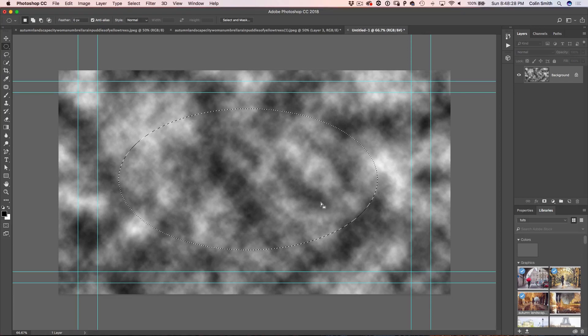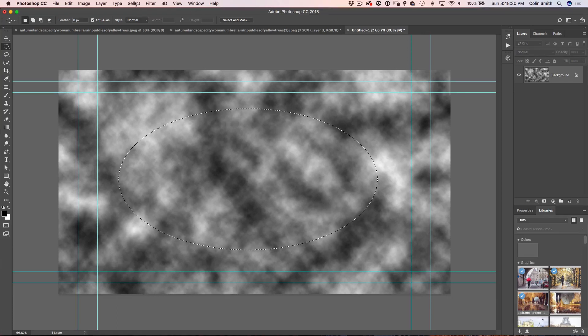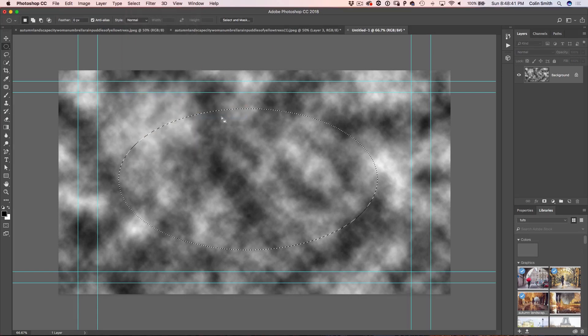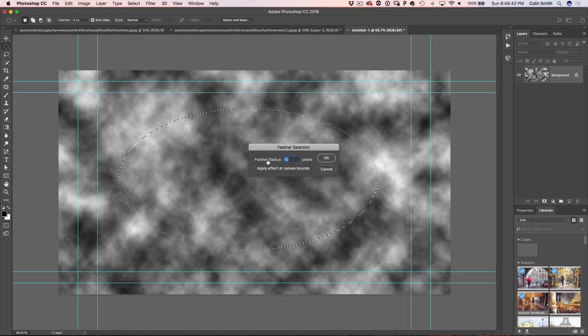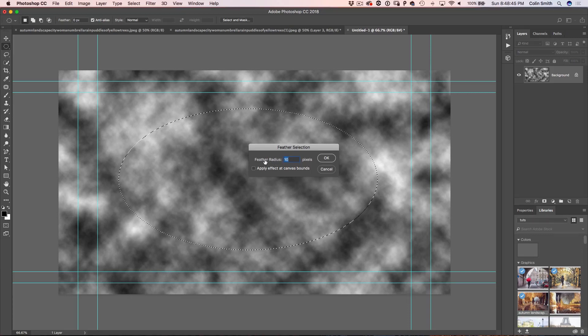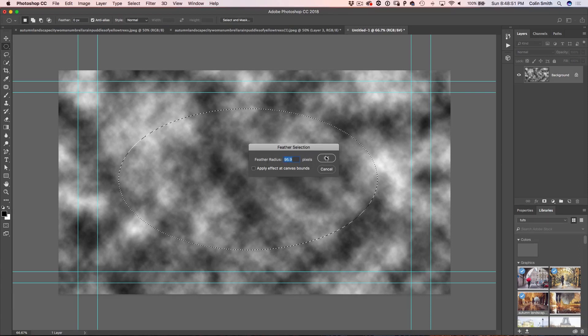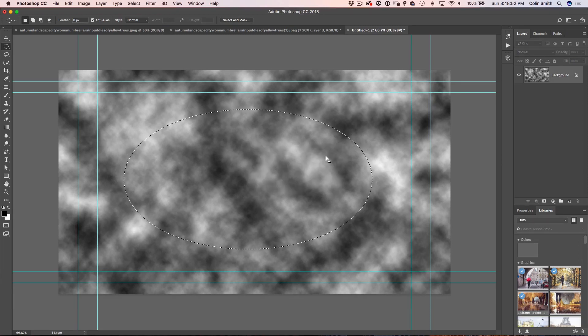So what we're going to do is feather this. So we're going to choose select and this is where we deal with everything to do with selections. And what we want to do is we want to modify the selection. So we're going to go under modify and go down to feather. And then we're just going to click not on the number, but on the words next to it so we can scrub and we're going to get nice and big somewhere around 95. That'll work. And then click OK.